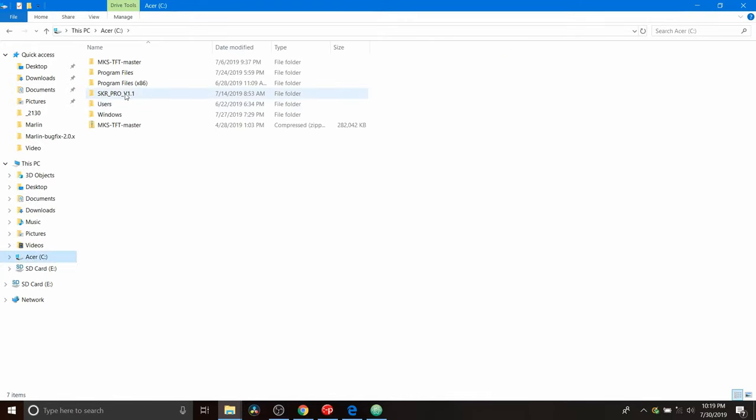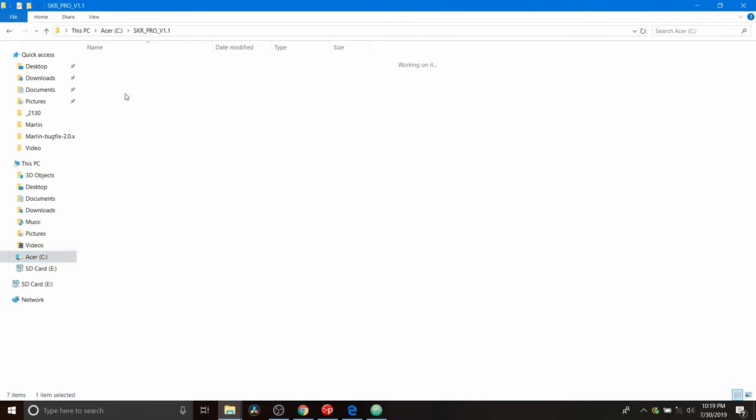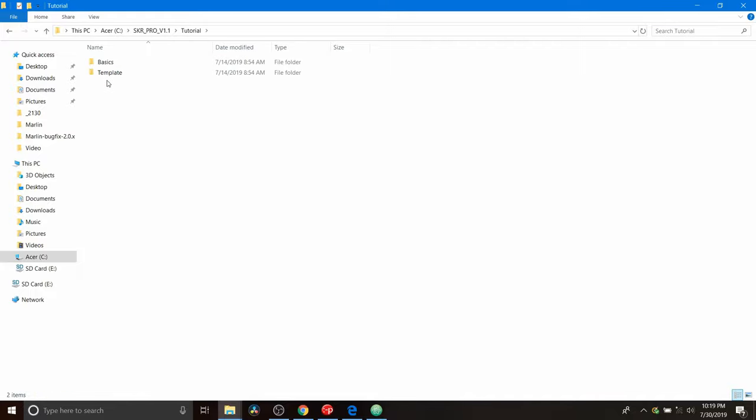I call it the SKR_V1 Pro. I'm going to open that up. I'm going to go to the tutorial that I have for this, which is the basics tutorial. And I'm going to open that up.